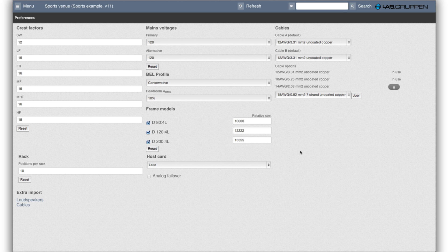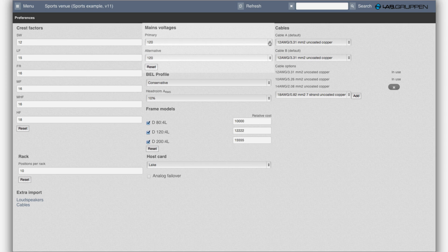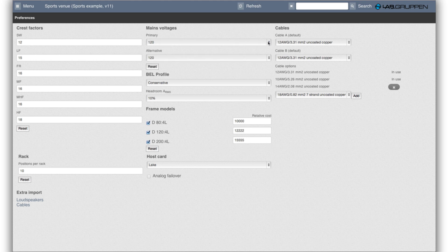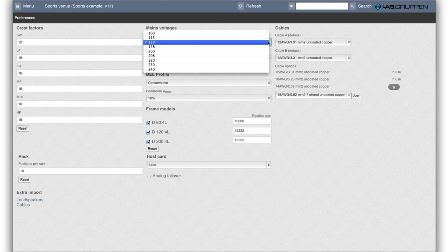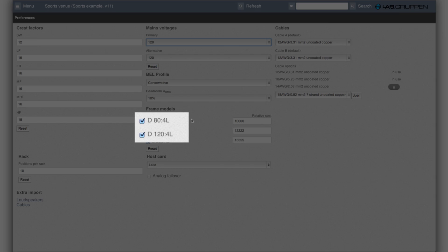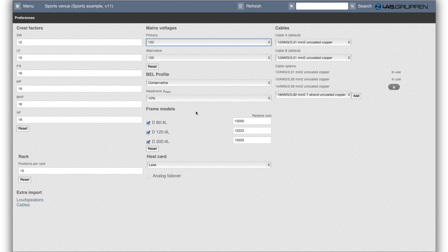The important ones are selecting the mains voltage for the project. So under primary that would be the inexpensive and preferred choice. So in the US this could for instance be 120. We should also say that if I select 120 as a low cost alternative, the smaller models, the 80:4 and the 120:4, would deliver more continuous power if they have a higher mains.